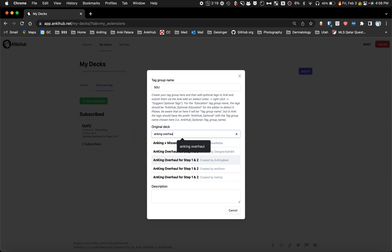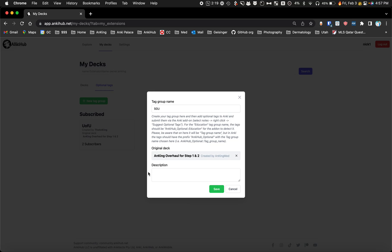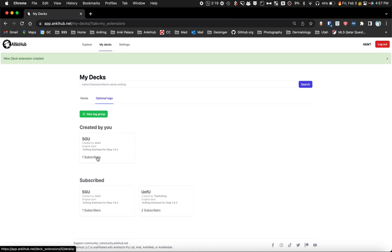I'm going to search Anking Overhaul and this is the one by the Anking, that's the official one. Then I'll do tags for the SGU medical school. The description, click save and add that, and now you'll see there's an extra group here and I've been subscribed to that.